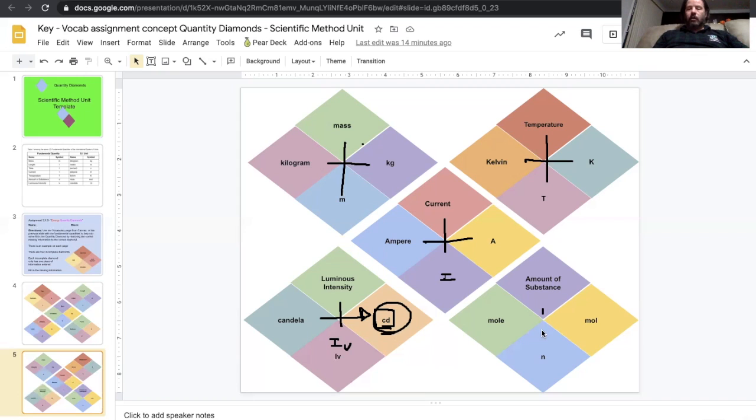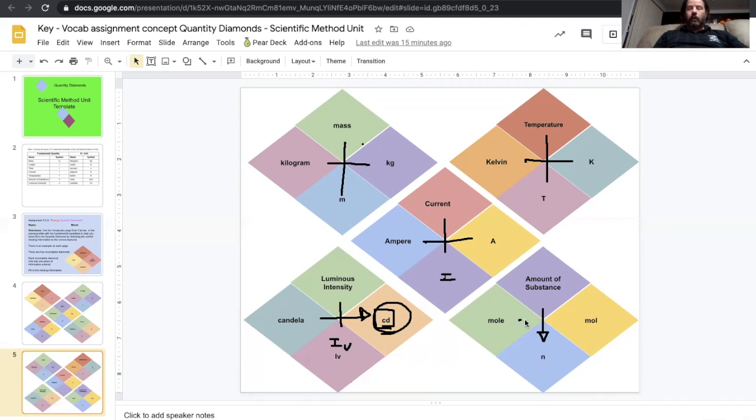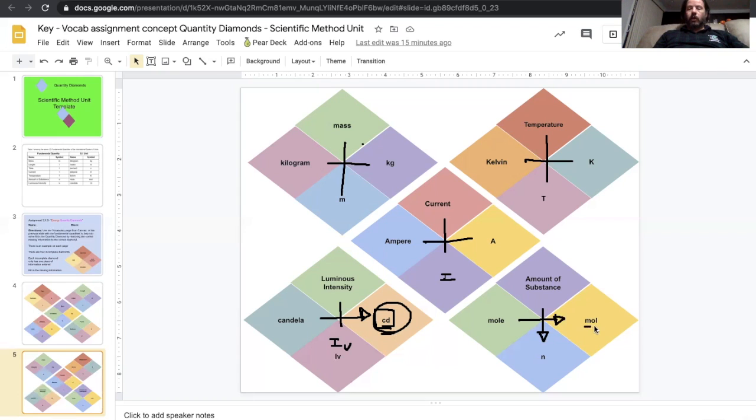Amount of substance, lowercase n, tells us how many particles there are. And we also measure that in moles. And the shortcut is mol.